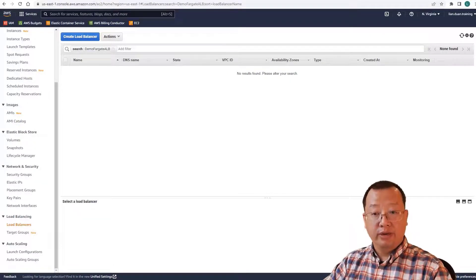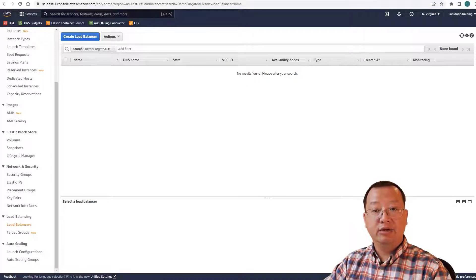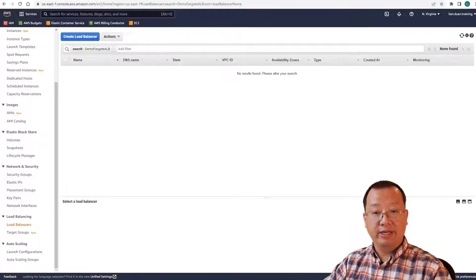All topics are completed. Today we learned how to create an application load balancer with AWS ECS Fargate. Thank you and see you next time.